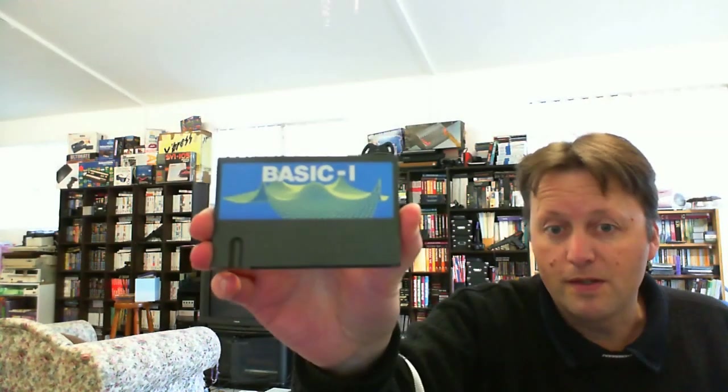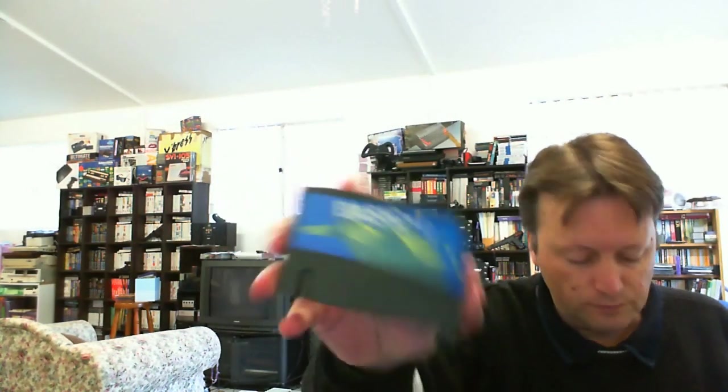Now most importantly, I have the basic one cartridge. I knew that was in there so I was reasonably confident of that.